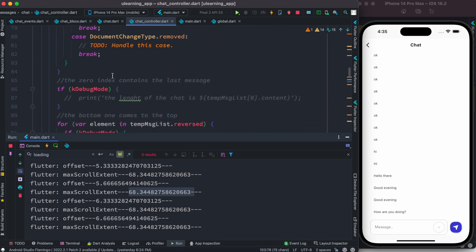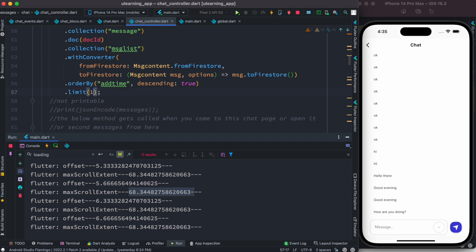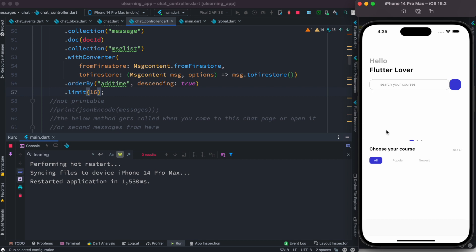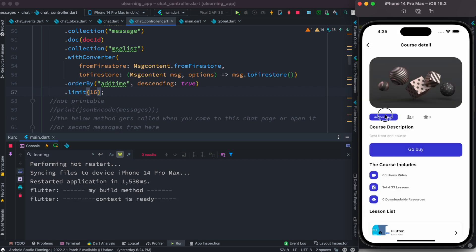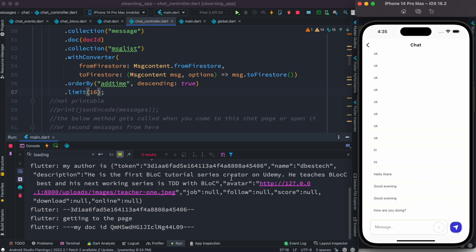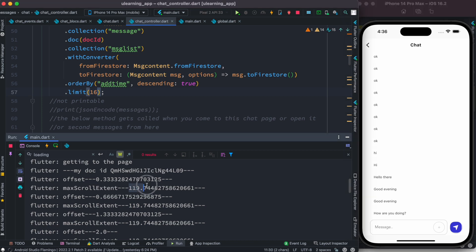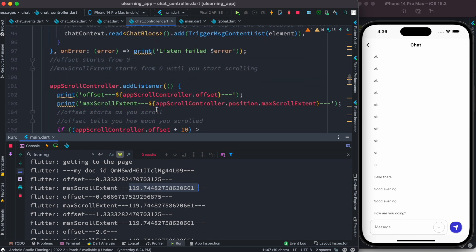Now I'm going to load 16 data instead of 15, restart everything, and see how it goes. Now here I have 119. Remember we just had 68 — double of 68 is almost more than 120. Now there are two data hidden at the top, so the length is around 120, and that's what we get.